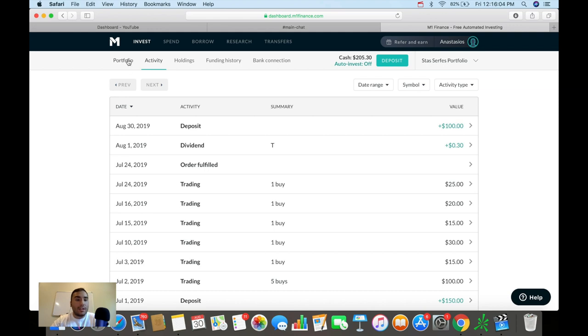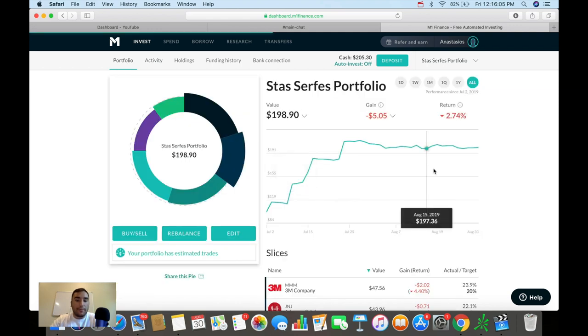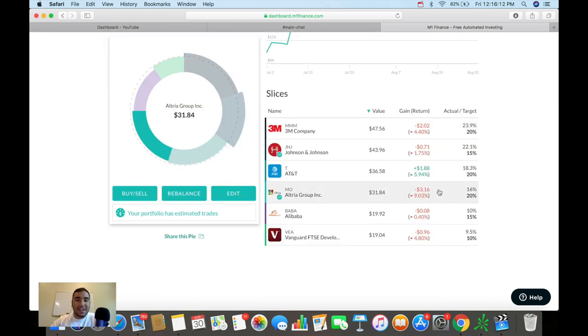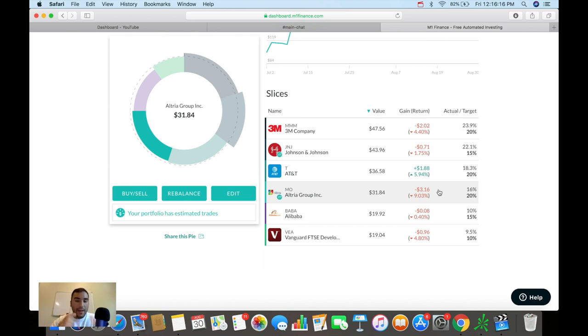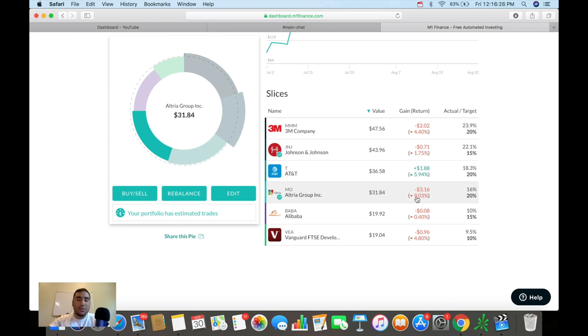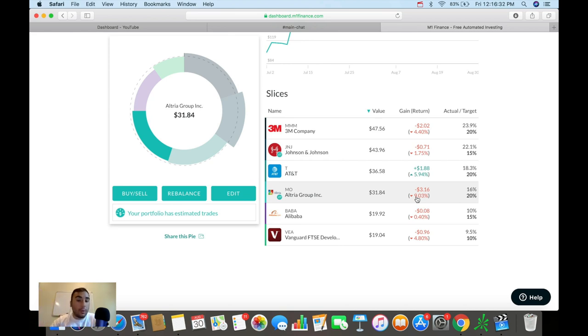So taking a look at the next stock, this is the most red stock in this portfolio. That is Altria, ticker symbol MO. Right now, I'm down $3.16 on this stock, down almost 10%. And this will panic a lot of people. Oh my goodness, I picked the stock. It's down 10% now. What do I do?